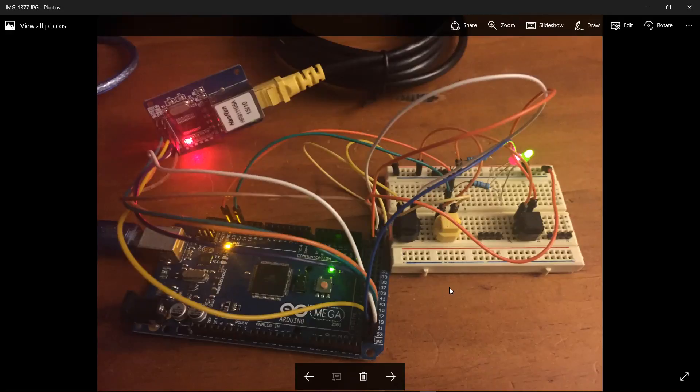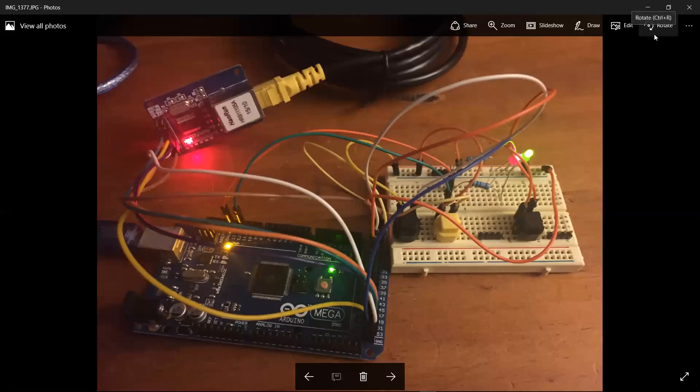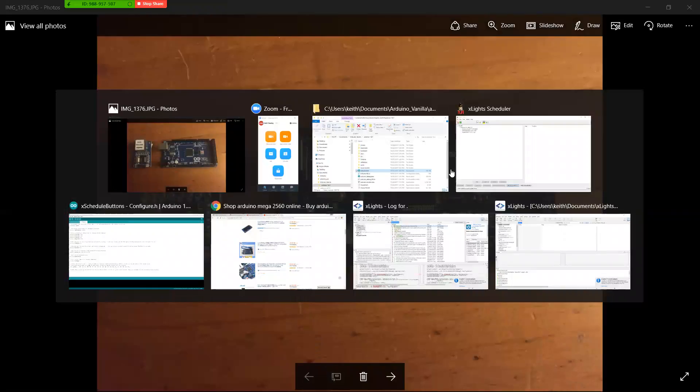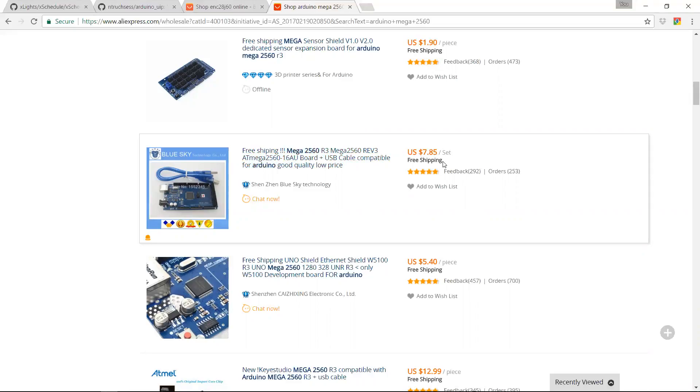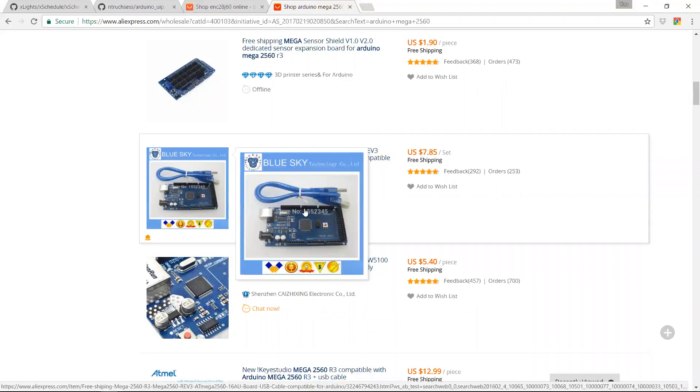So how do you go about building one of these? Well, the first thing you're going to need is obviously the boards. The Arduino Mega board looked the cheapest. I think I found it on AliExpress. Actually, I think I've got the web page here somewhere. There it is there for $7.85 US with free shipping, as long as you don't mind waiting about four to six weeks.